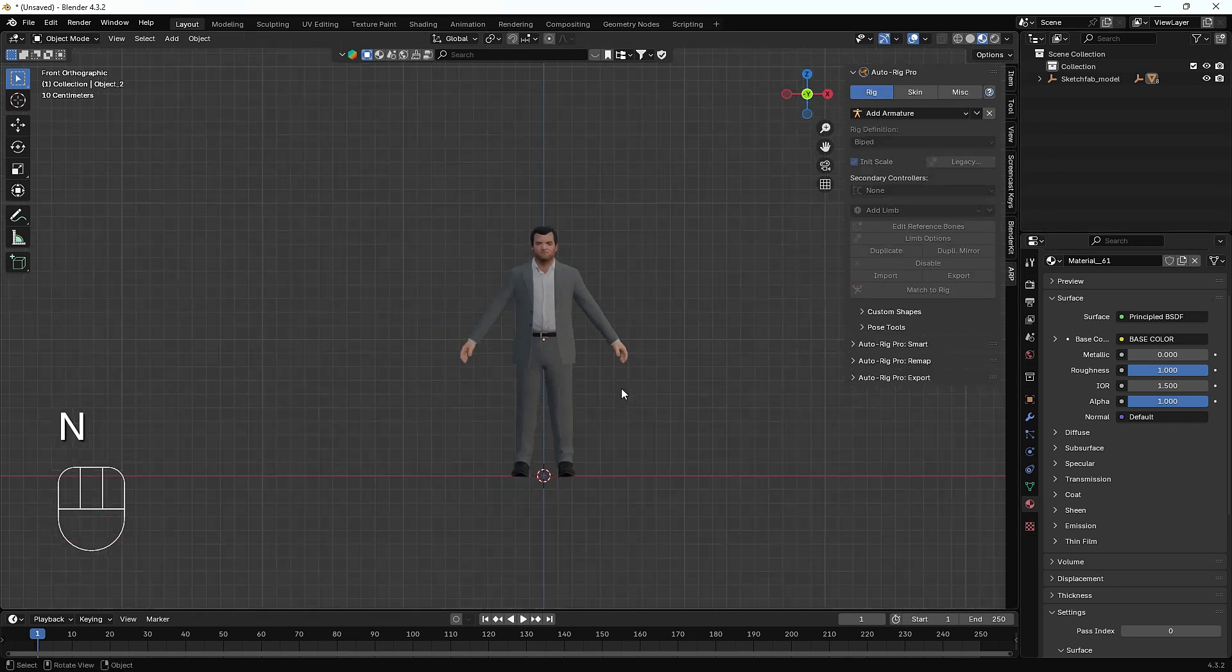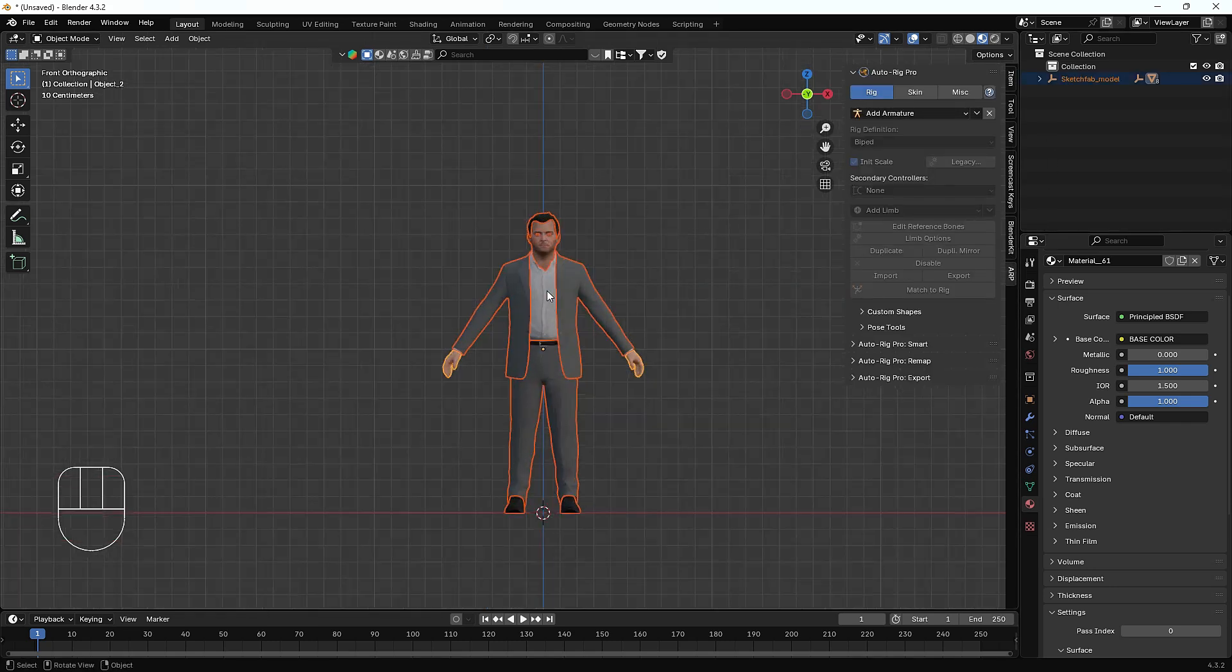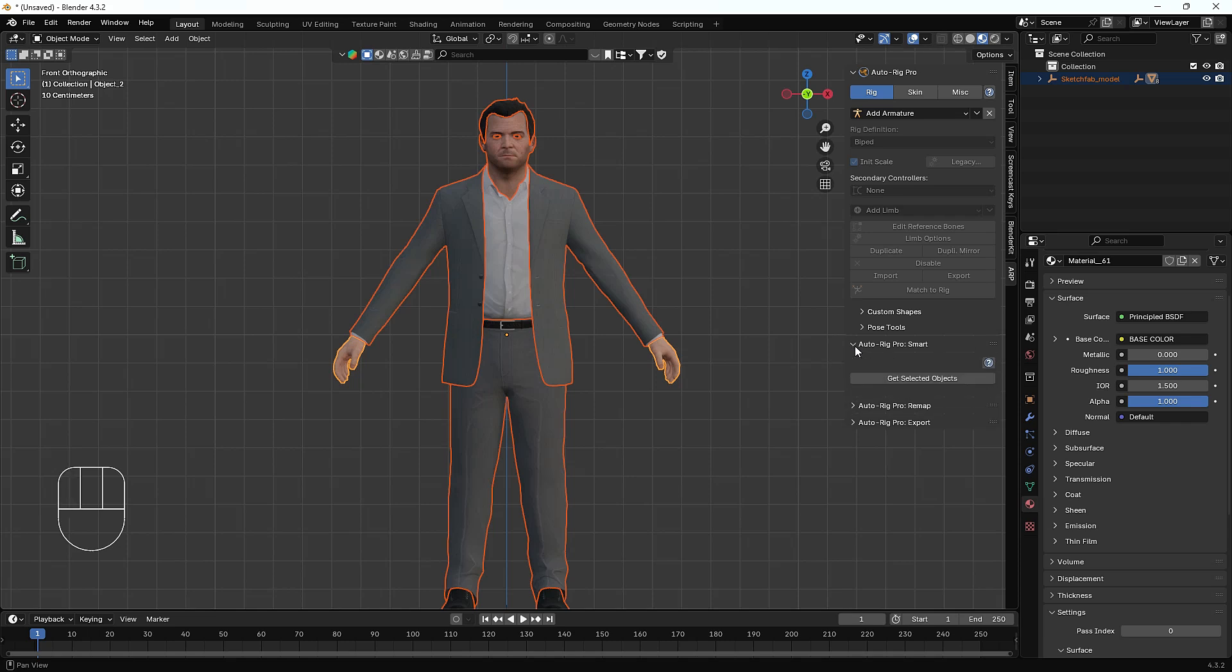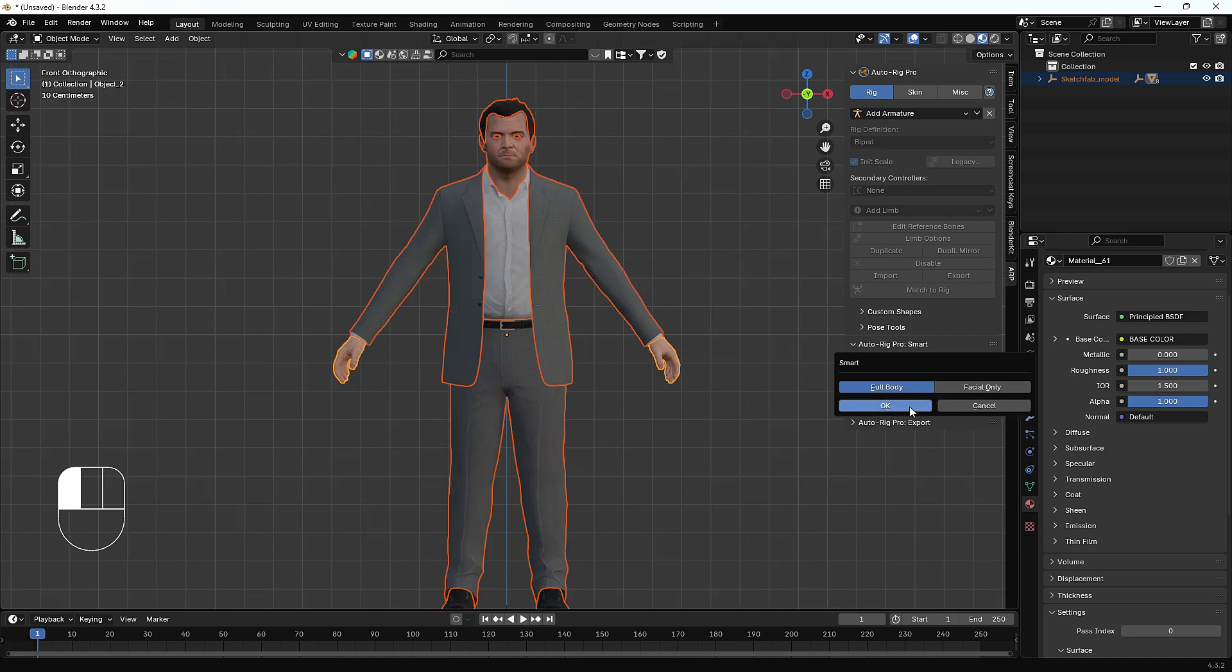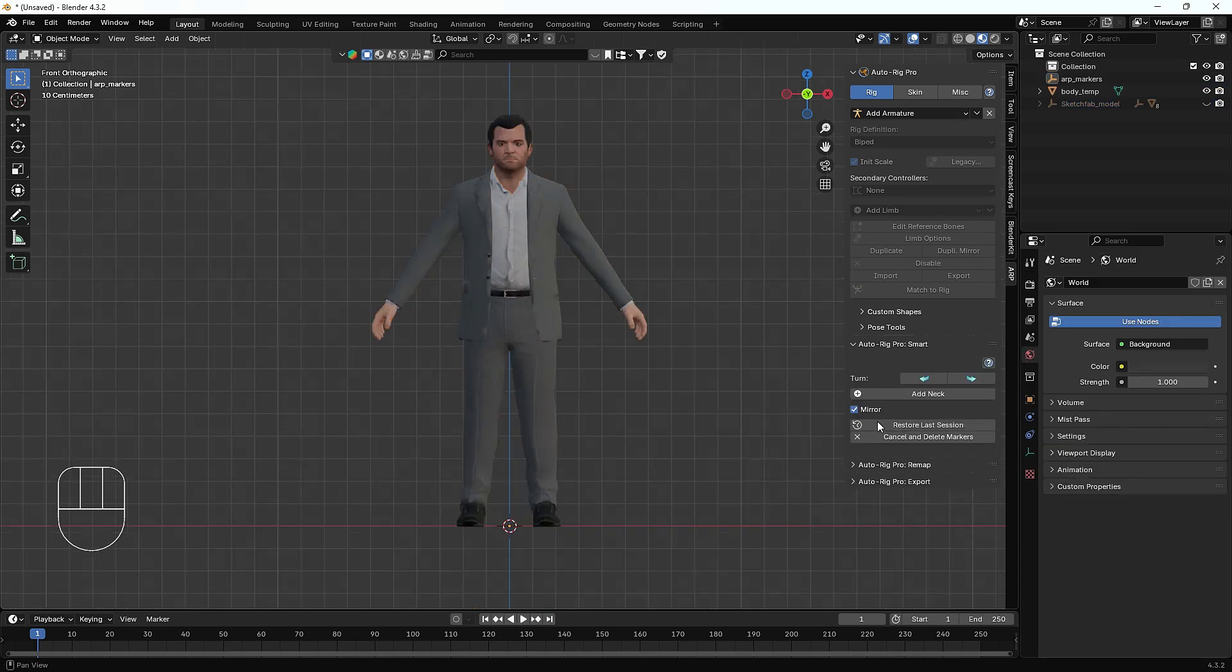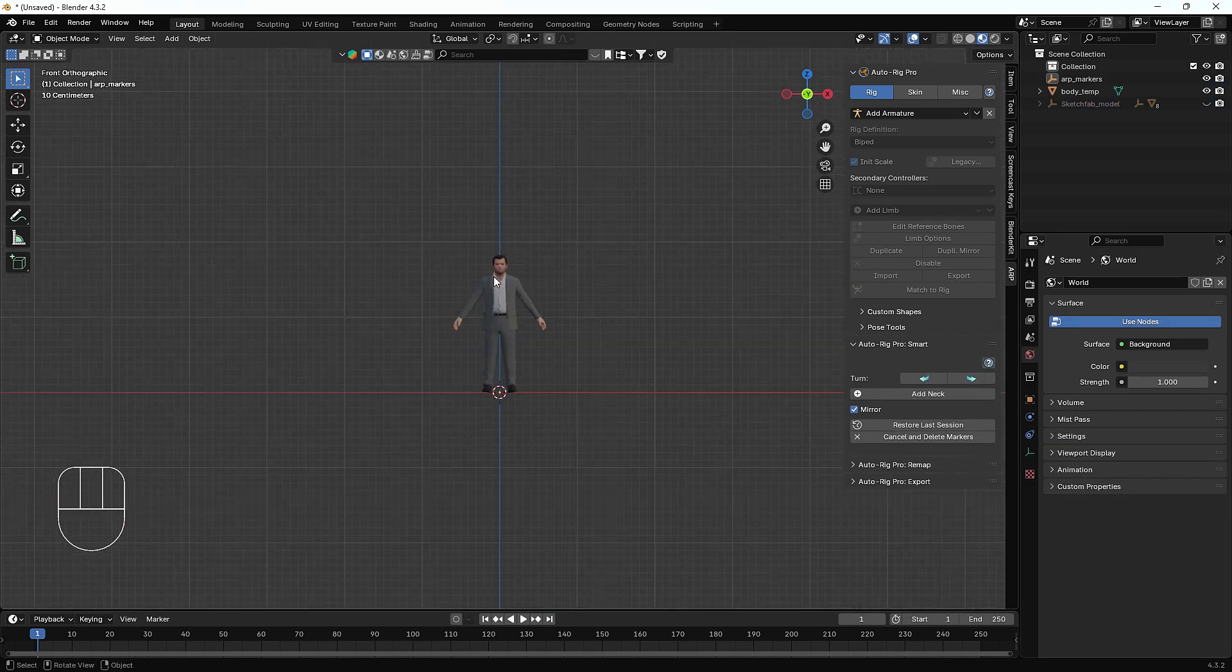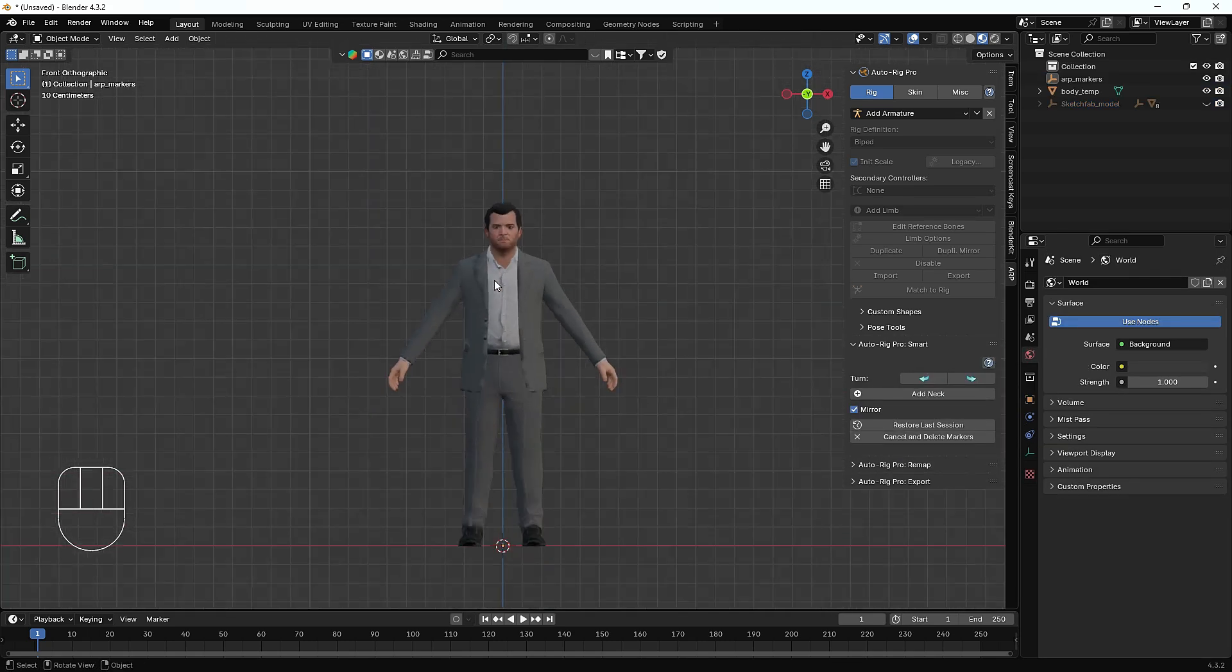First of all, I'll press N on my keyboard and this is the Auto Rig Pro add-on. Let's select everything from this character, then I'm gonna hit this Auto Rig Pro Smart button. Here you'll see Get Selected Object. I'll just hit this and then it will ask us full body or facial only. Right now I need full body.